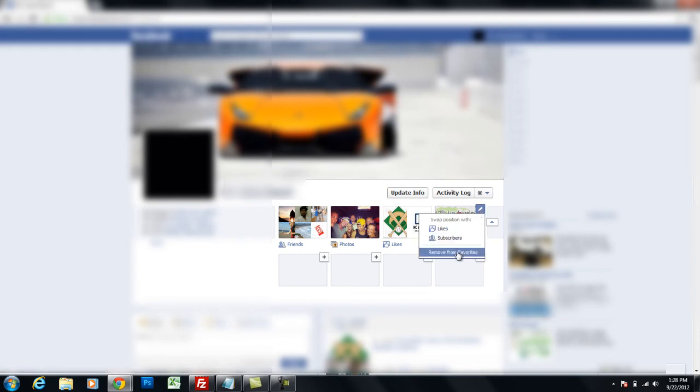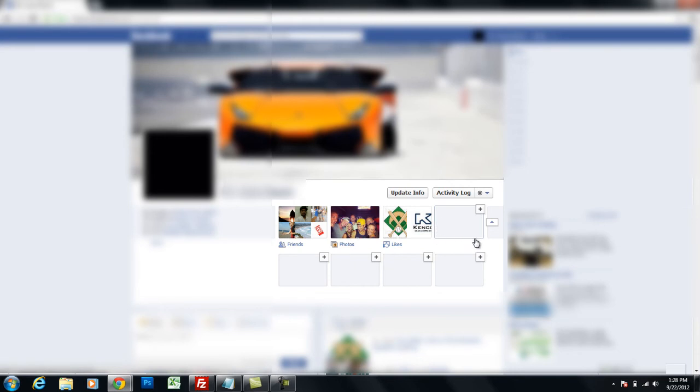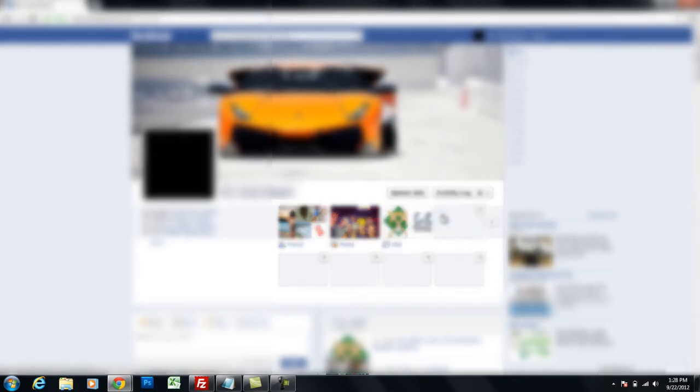and you can click Remove from Favorites, and you can see there it disappeared, and it disappeared from my profile